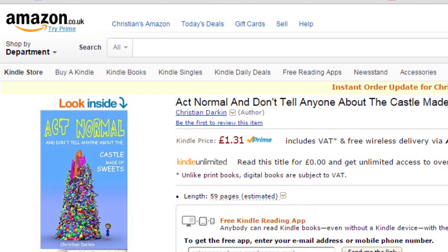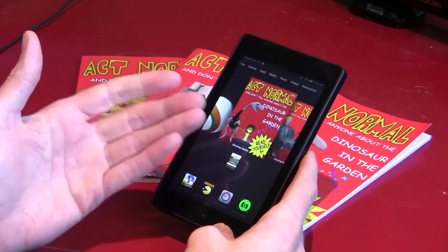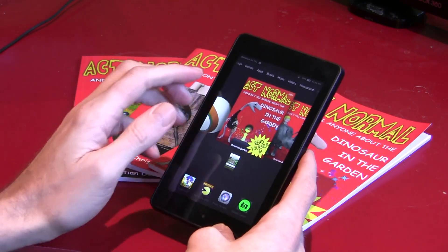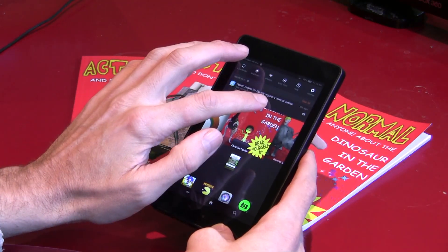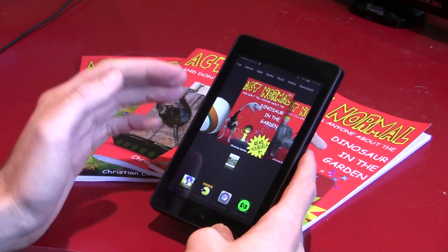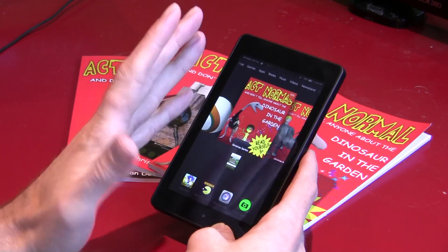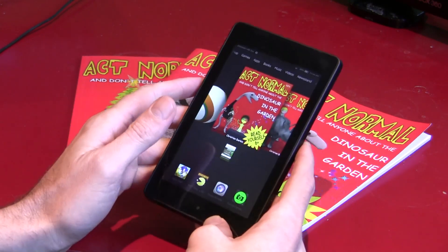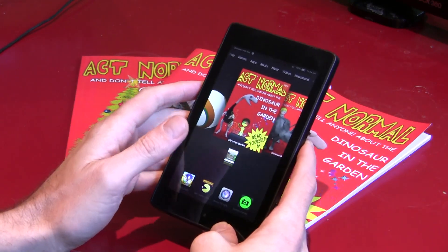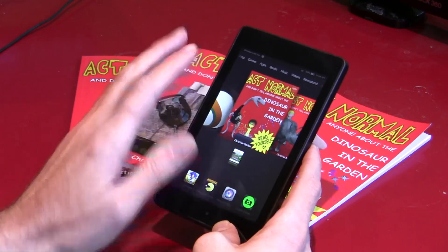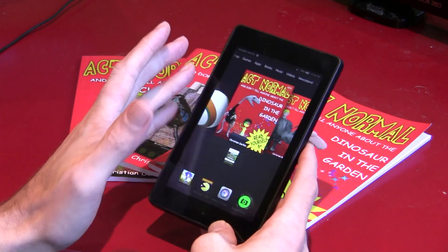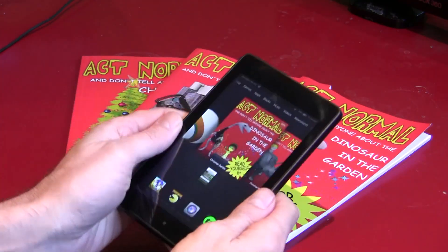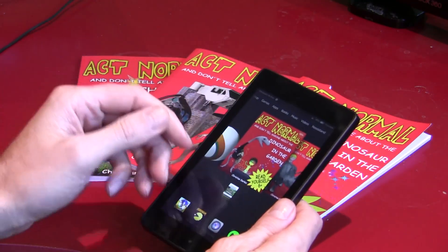I think the Kindle is the best tablet for kids because the parental controls are excellent — there are a few problems, but on the whole they're pretty good. To set them up, first you'll need to set up your Kindle with a password. Without a password, your children will just be able to freely access the machine anyway.